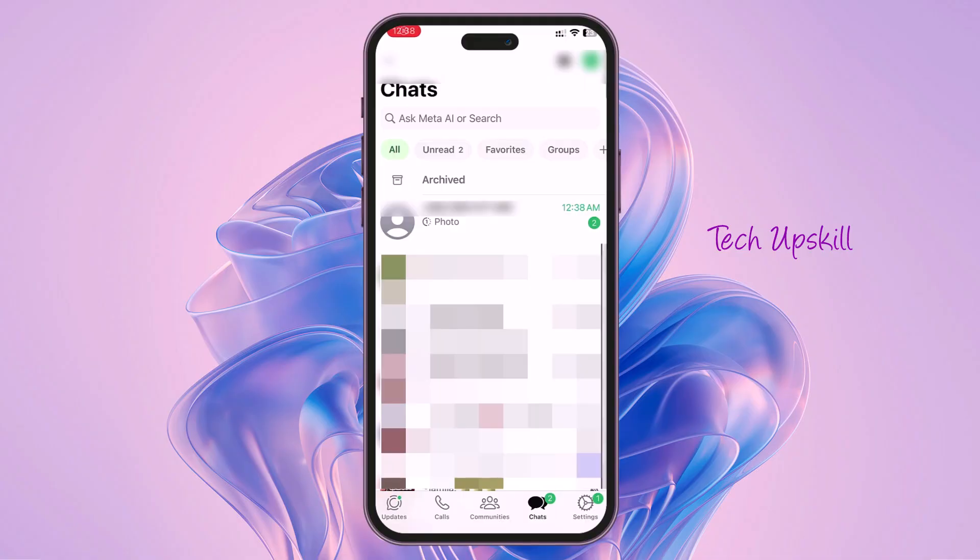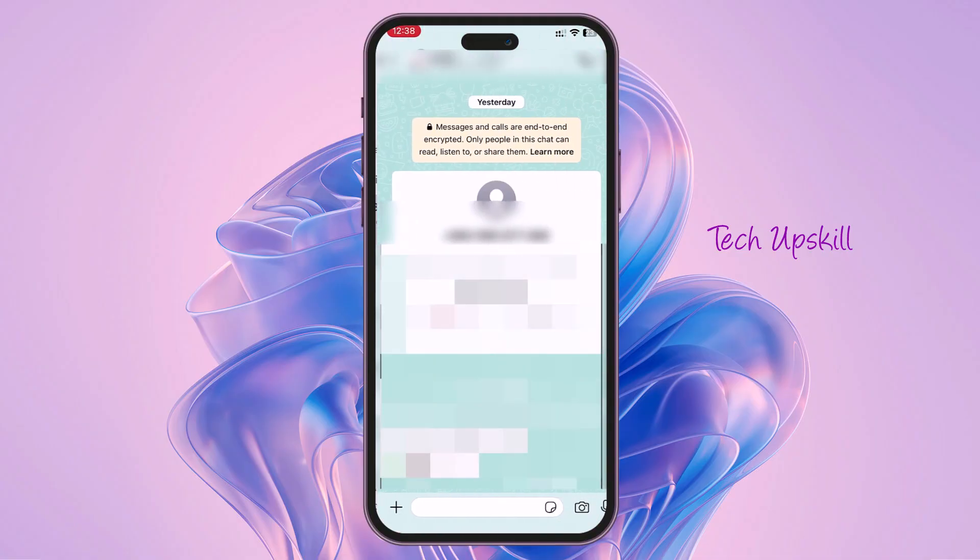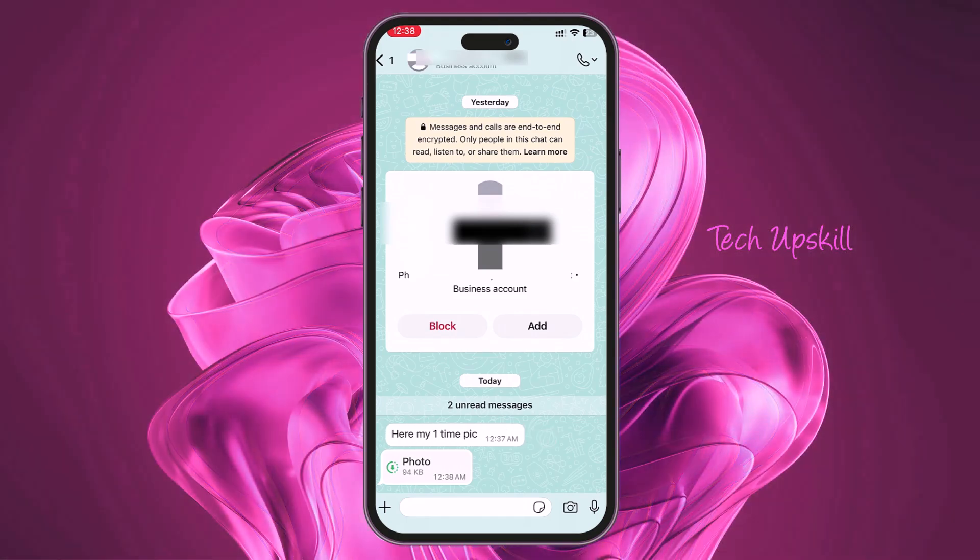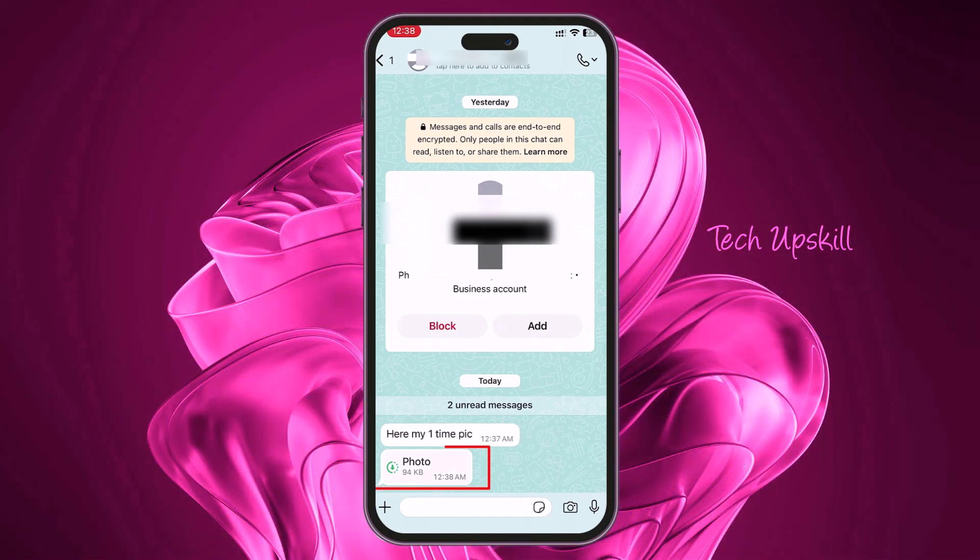First step is when you receive a photo or video that is set to view once do not open it. If you do, this method will not work, just so you know.